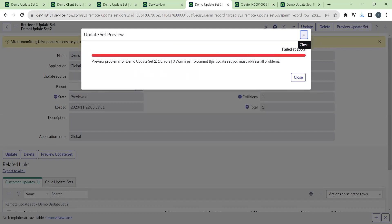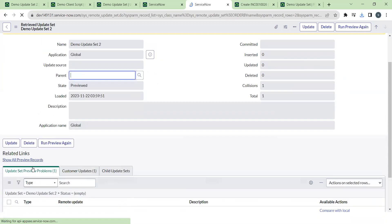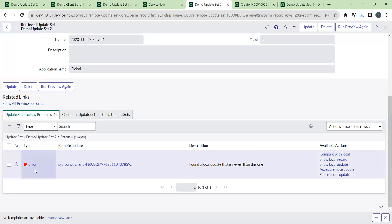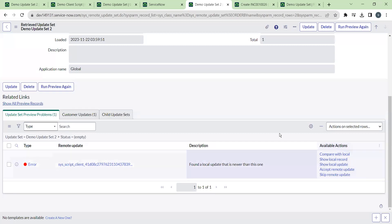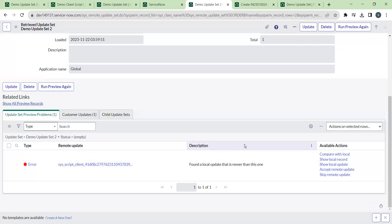When we try to preview this, an error record appears. The message reads: 'Preview problems for Demo Update Set Two — one error, zero warnings. To commit this update set you must address all problems.' Navigate to the Update Set Preview Problems related list. This error occurred because there is another version of the same client script already in this instance and the incoming update set contains a different version.